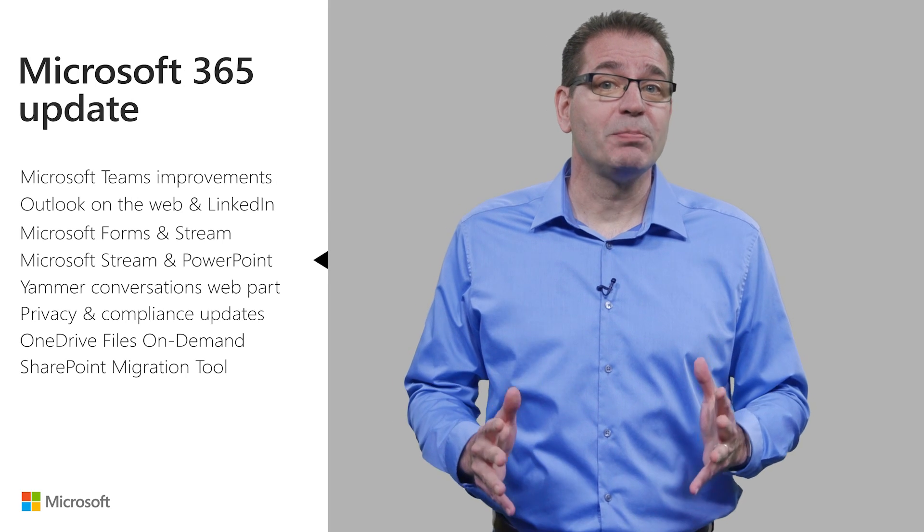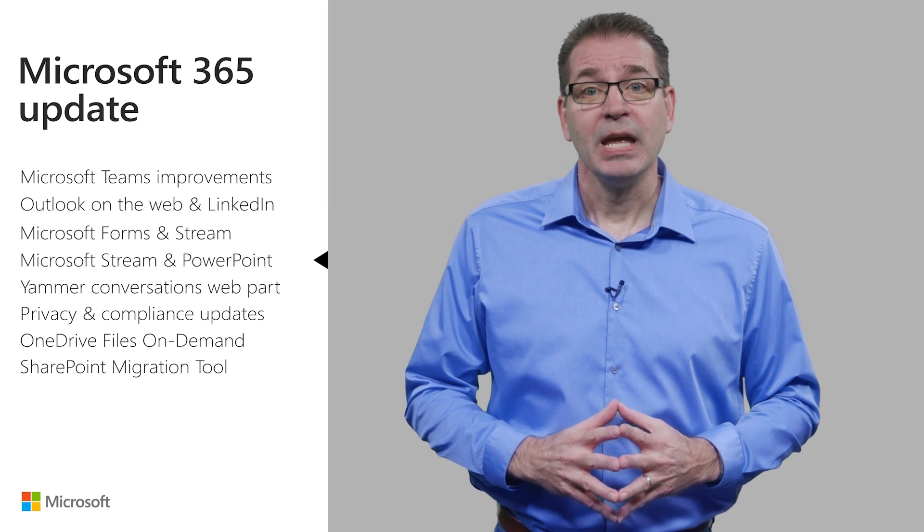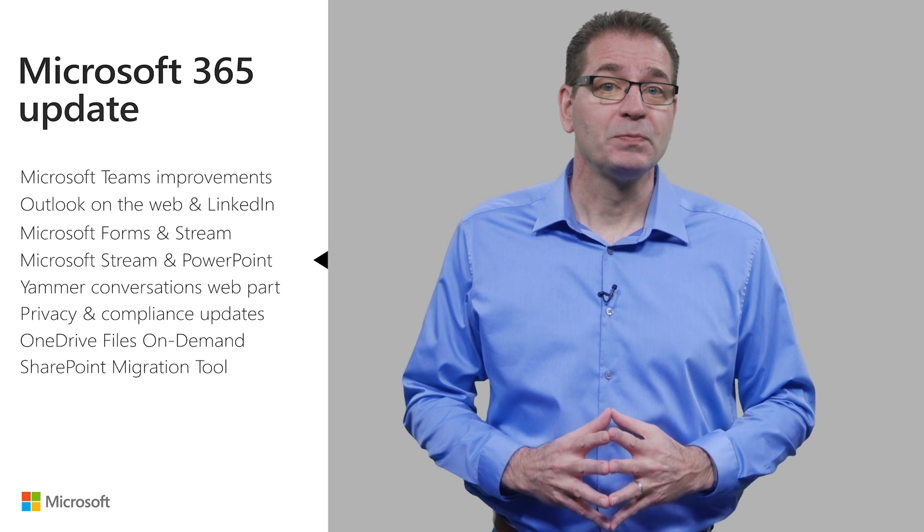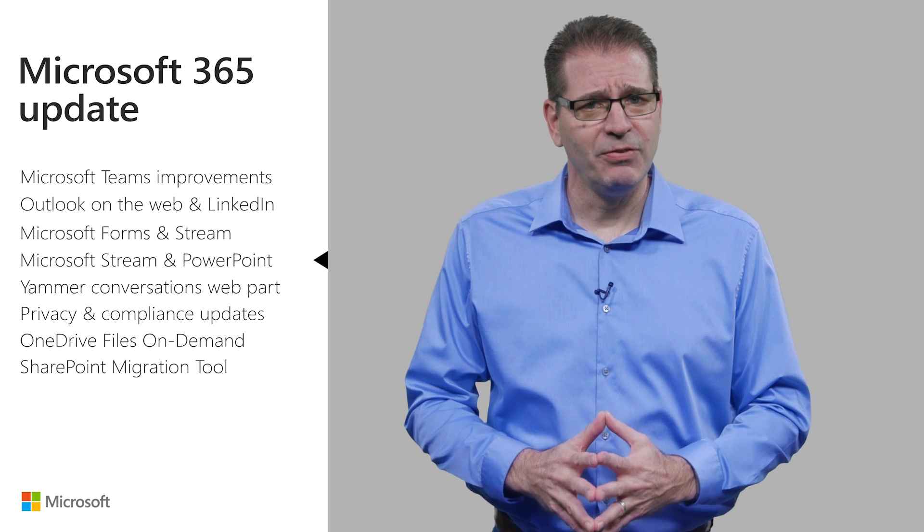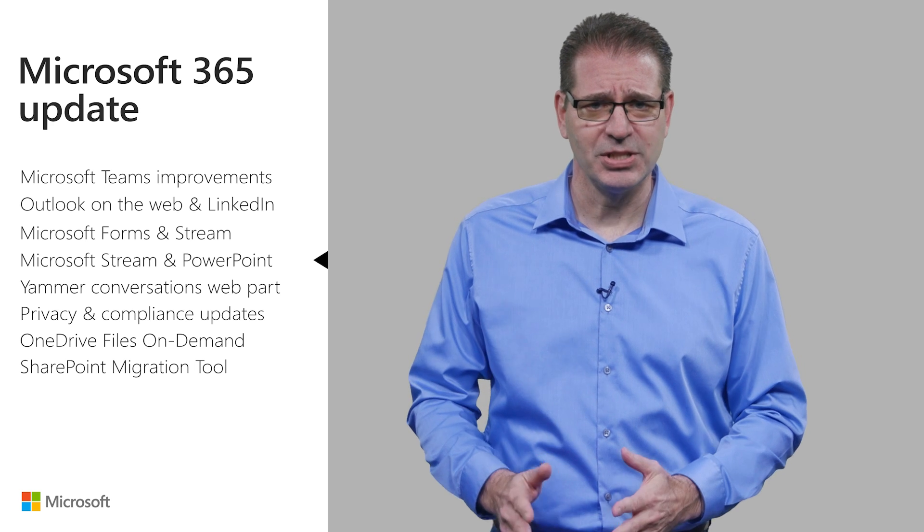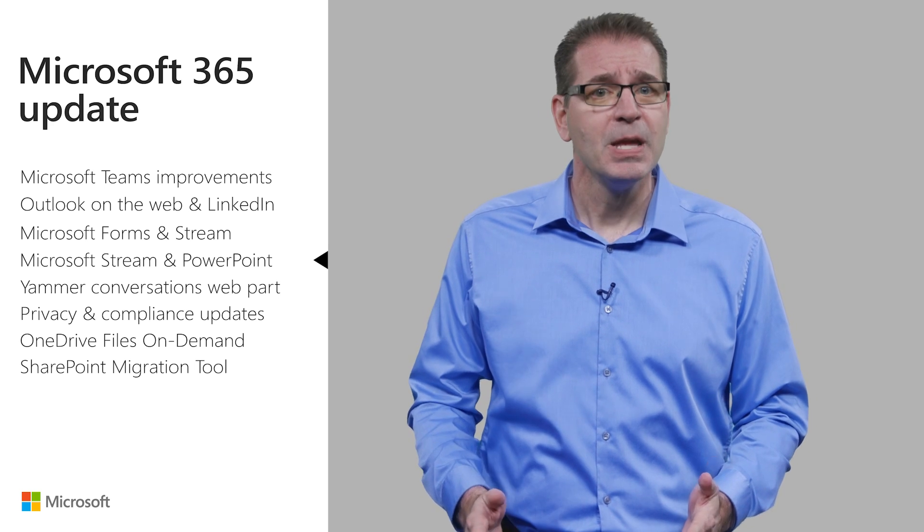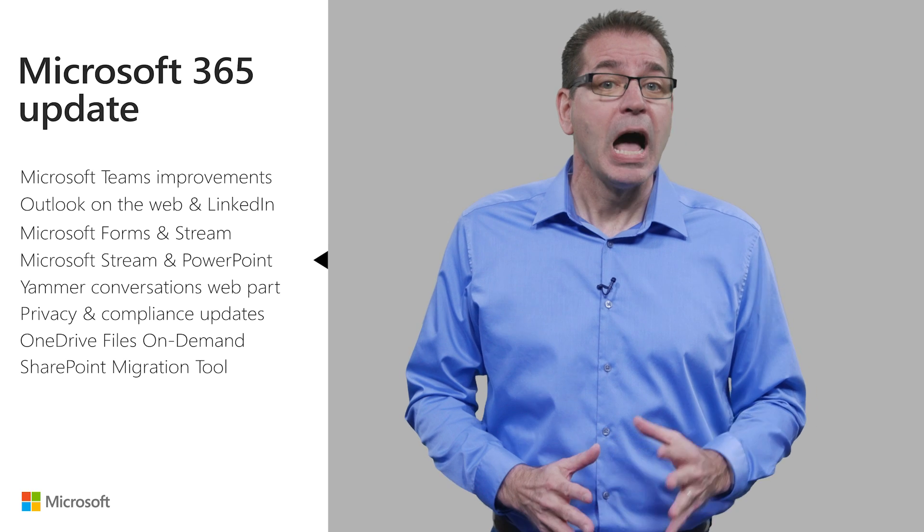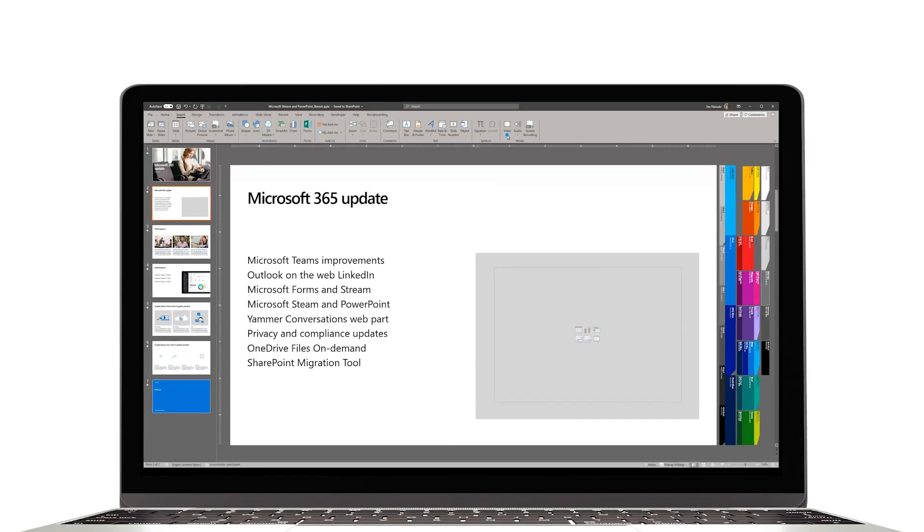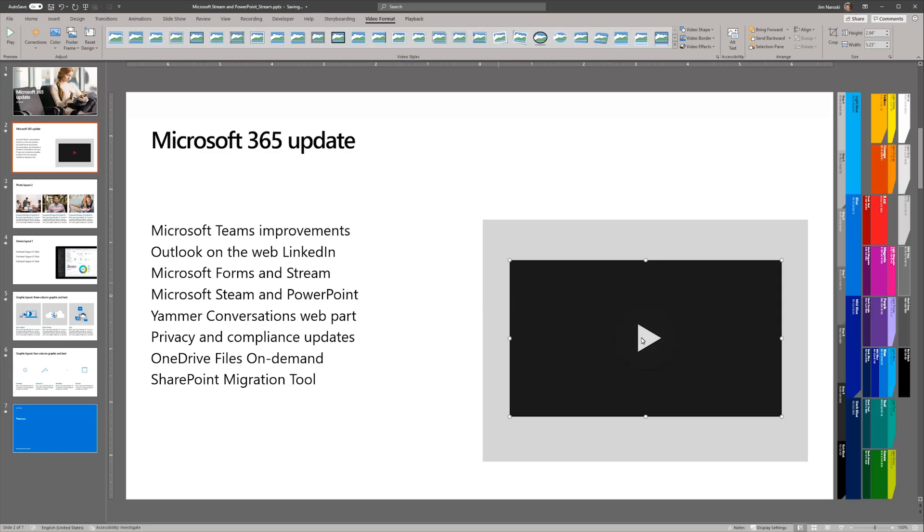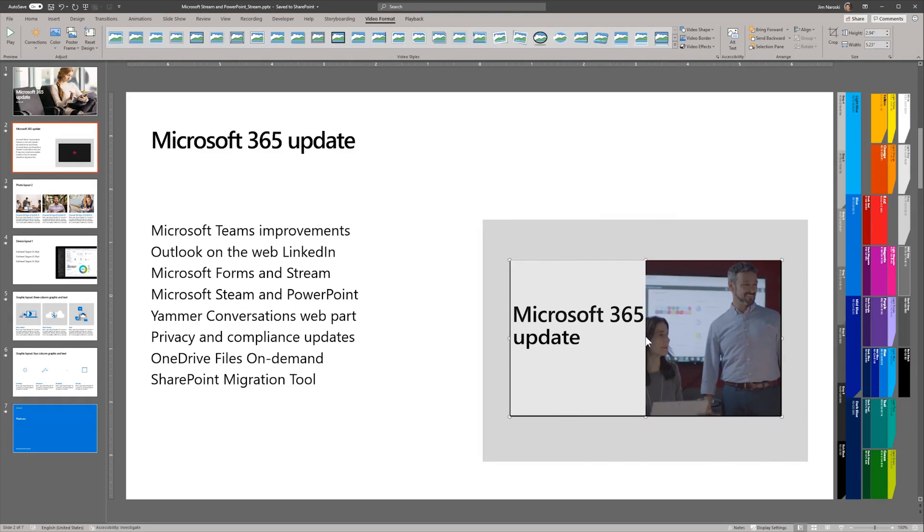Video can make just about anything more interesting, and PowerPoint presentations are no exception. The ability to insert or embed video files from a local computer, a server, or services like YouTube, Vimeo, and SlideShare into PowerPoint has been around for years. I'm pleased to report that Microsoft Stream is joining the list of video services that can be used to embed video content into PowerPoint. This expands the options for organizations and users wanting to leverage rich video content in their presentations.